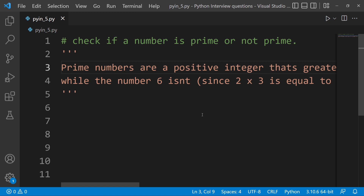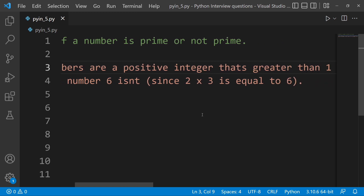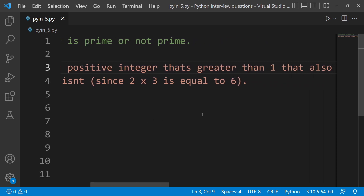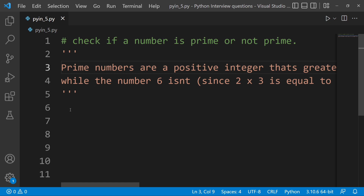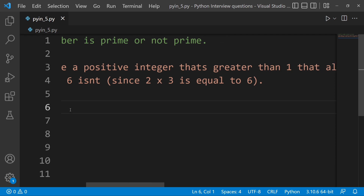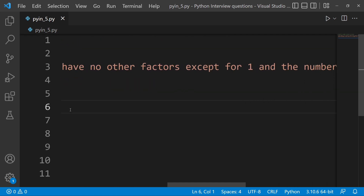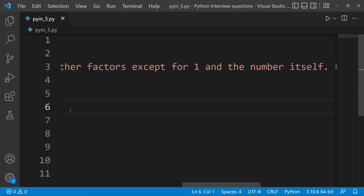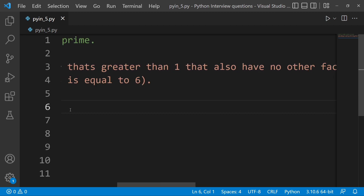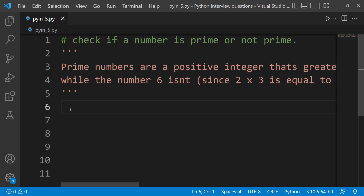Prime numbers are positive integers greater than 1 that have no other factors except for 1 and the number itself. So, what are the factors? For example, 2 has one factor, 3 has one factor.